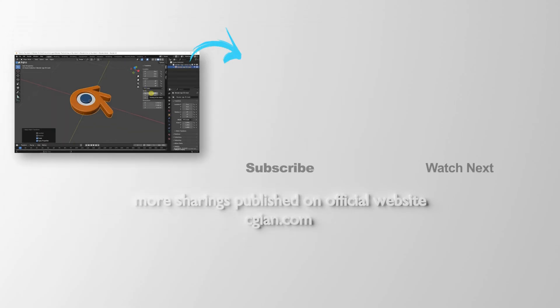So this is how we can flip objects in Blender. Thank you for watching this video. Hope this helped. Please subscribe to this channel. More videos will be shared with you. I'm CG Ian. See you in the next video. Bye-bye.